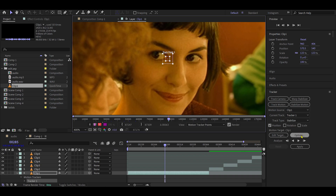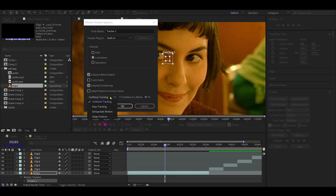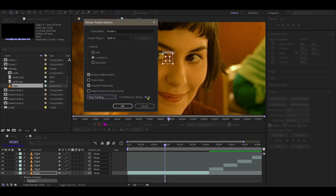Make sure Position is selected in the Tracker panel, then click Options. Enable Enhance Before Match. Select Stop Tracking and set the confidence to 90%.